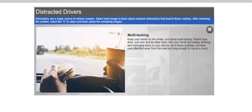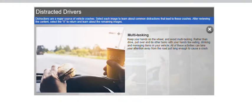Keep your hands on the wheel and avoid multitasking. Rather than drive, pull over and do other tasks with your hands like eating, drinking, and managing items in your vehicle. All of these activities can take your attention away from the road just long enough to cause a crash.